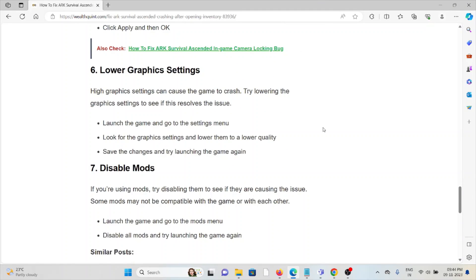The sixth method is to lower the graphics settings. High graphics settings can cause the game to crash. Try lowering the graphics settings to see if this resolves the issue.